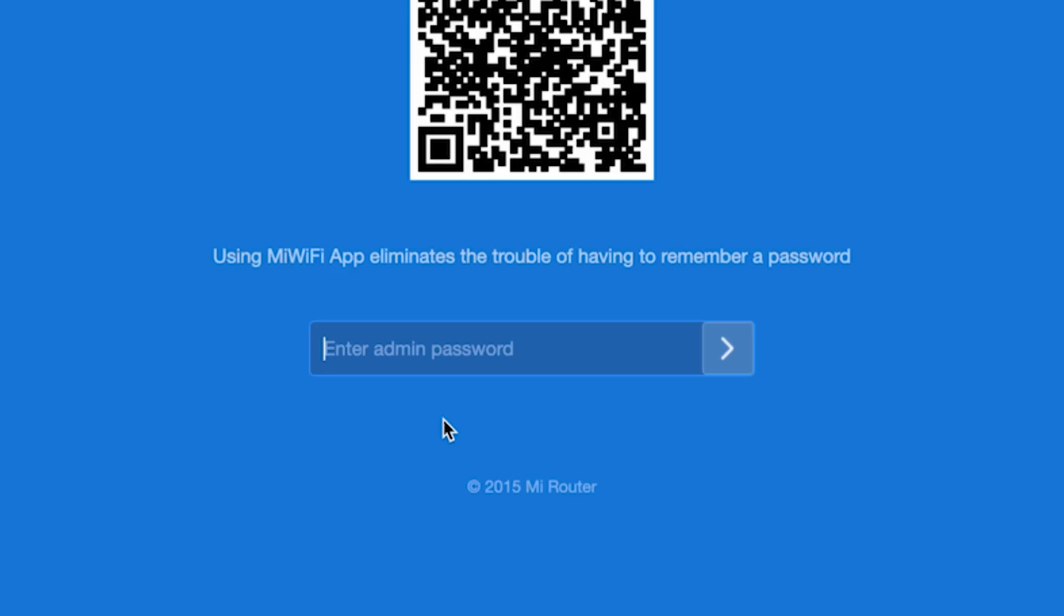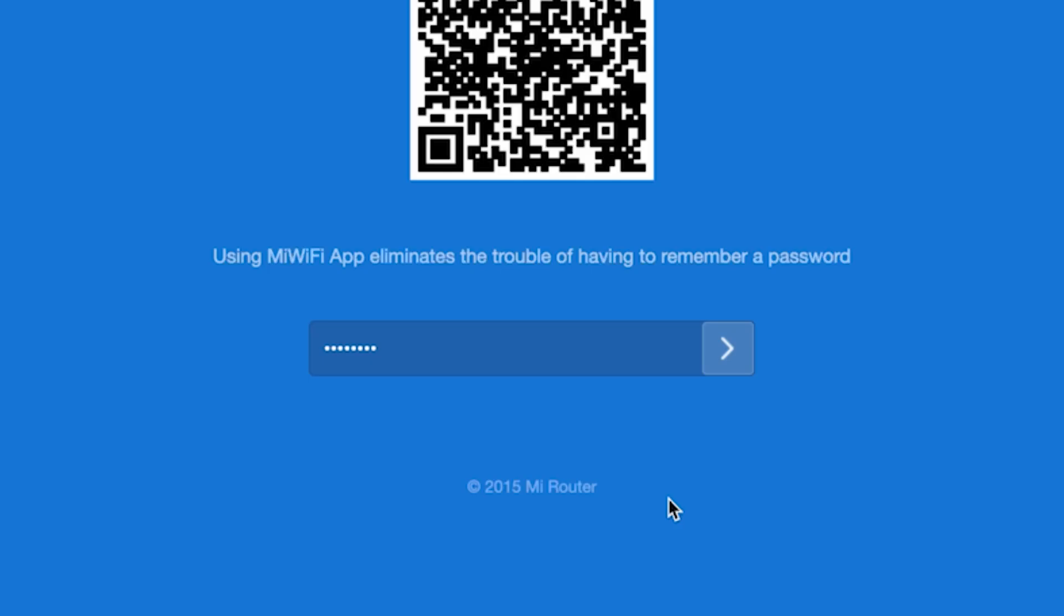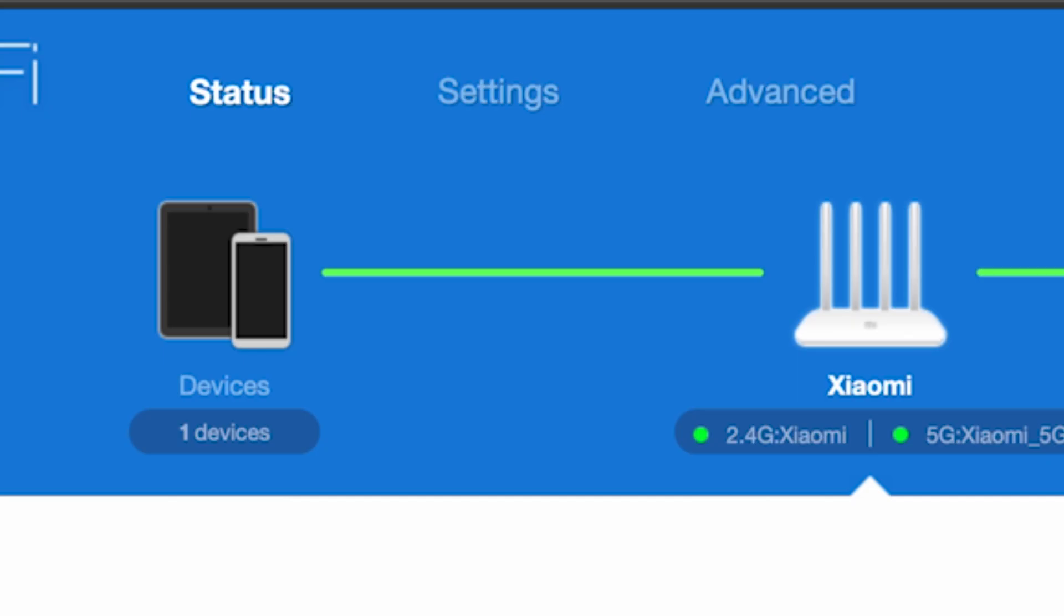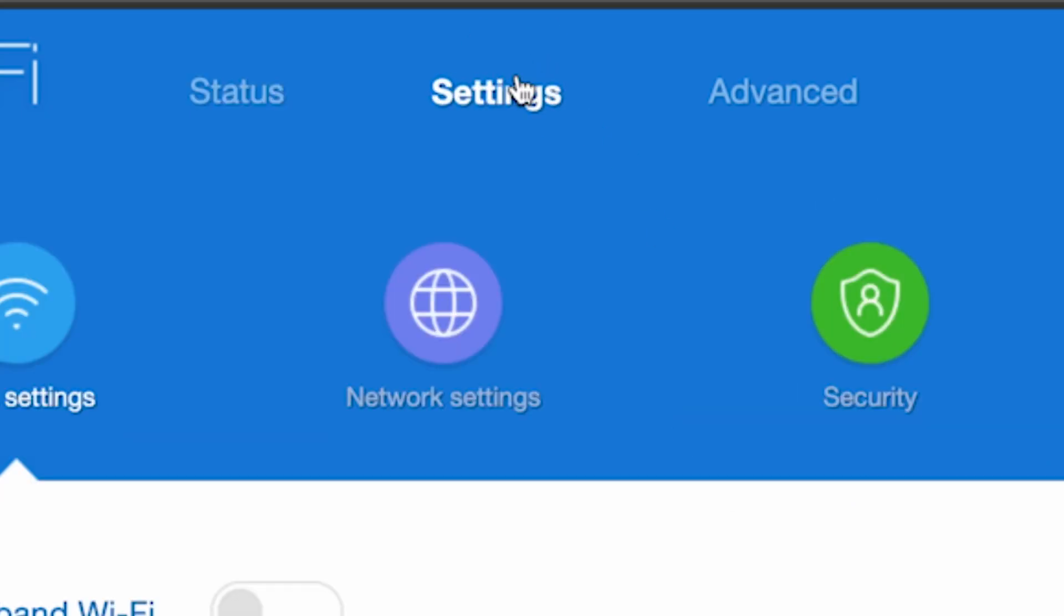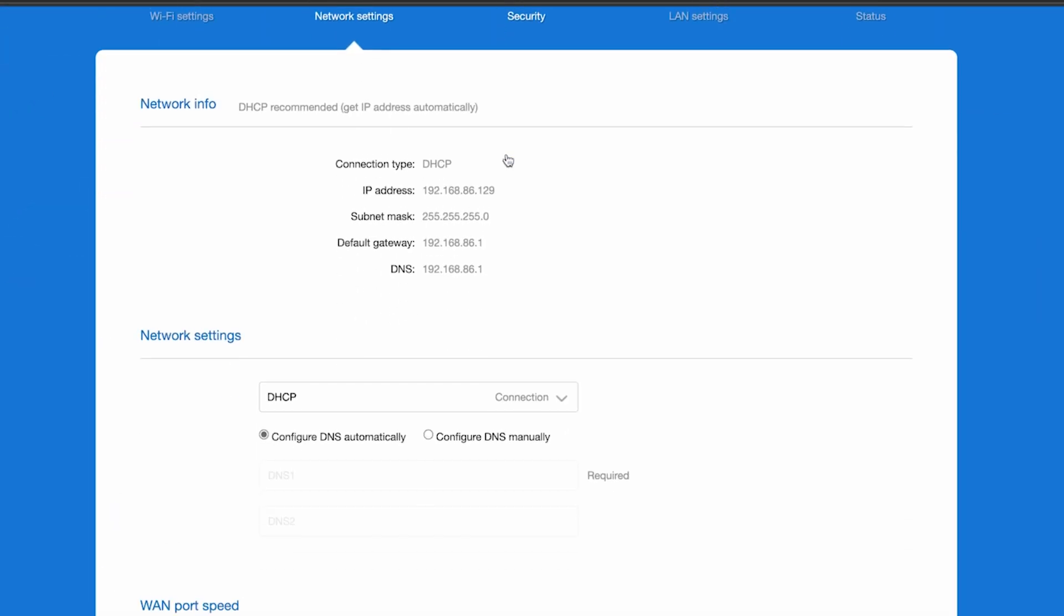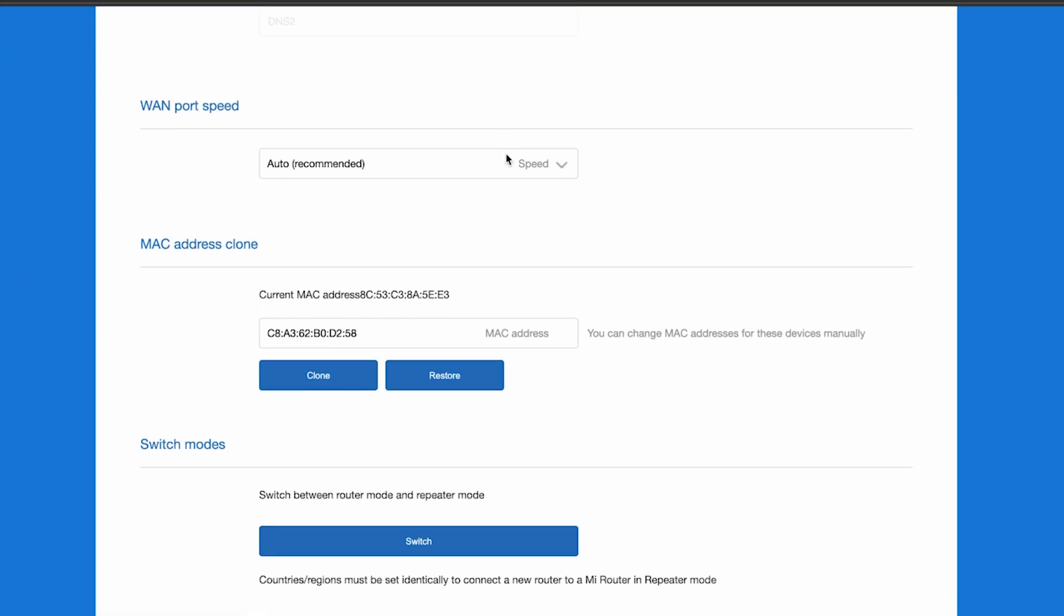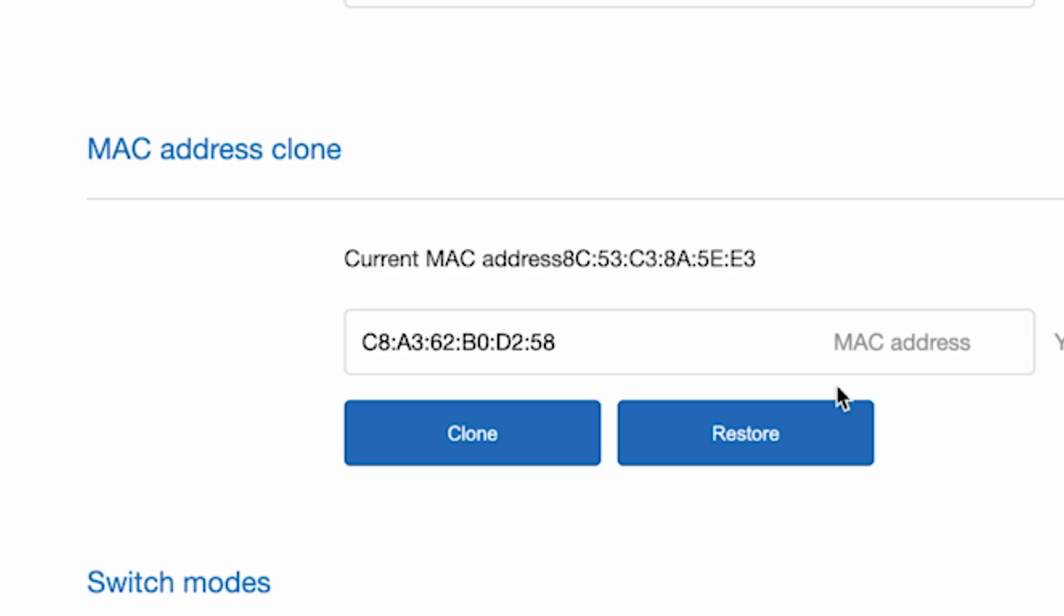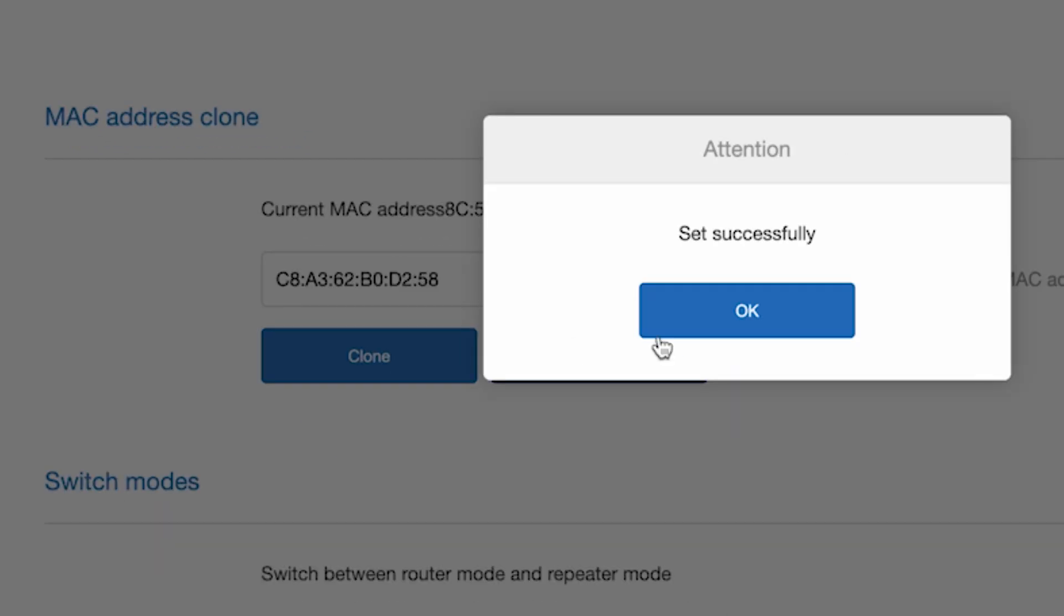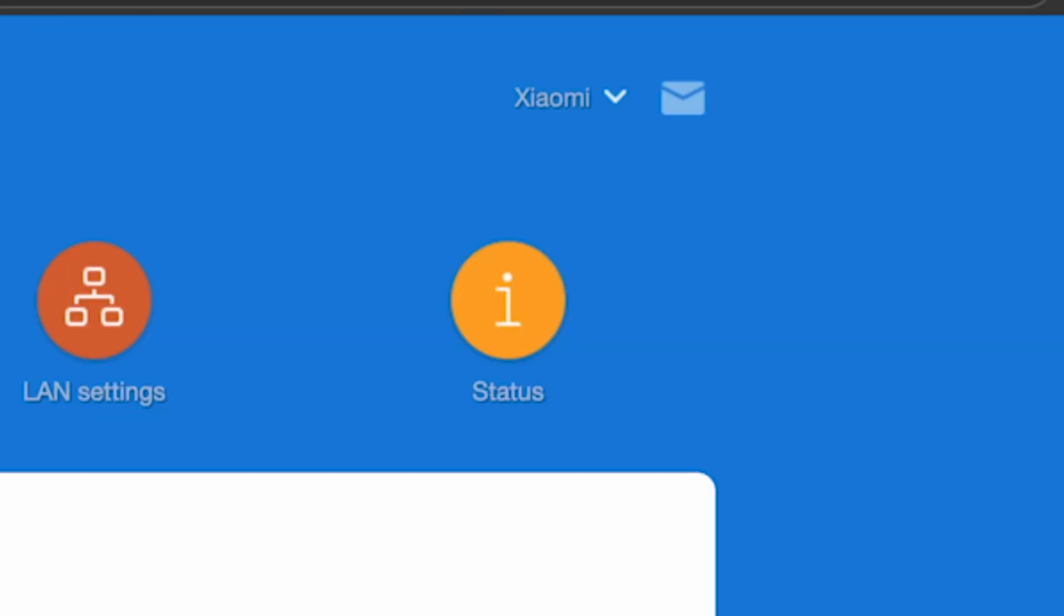To do this, log back into the router's admin panel. Go to the settings menu, then network settings. And here, in the MAC address clone section, click the clone button and reboot the router again.